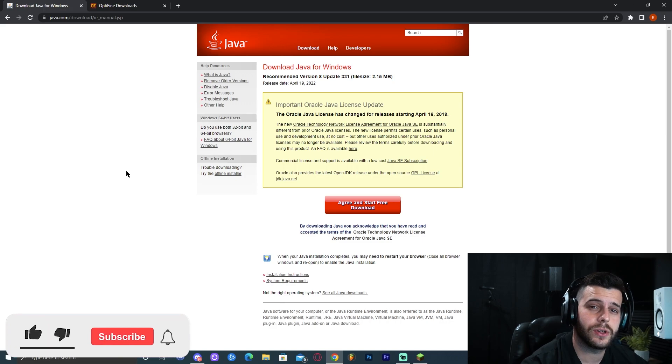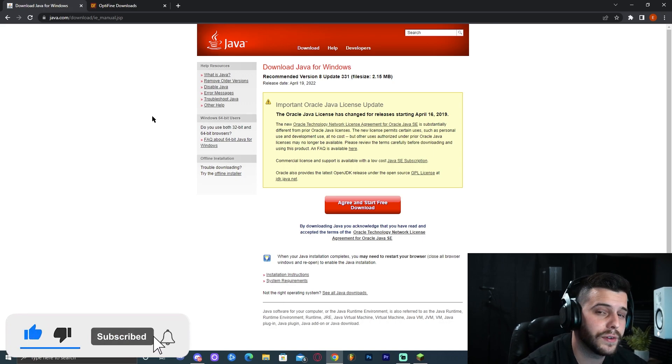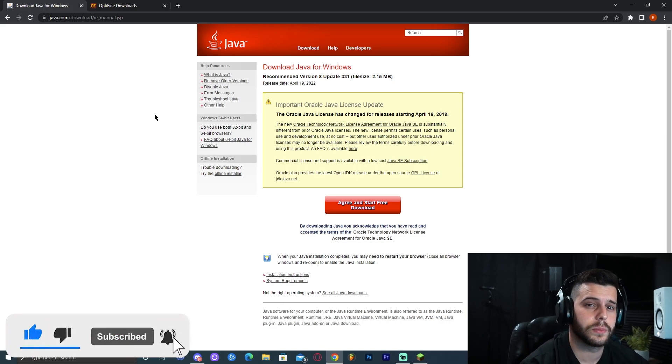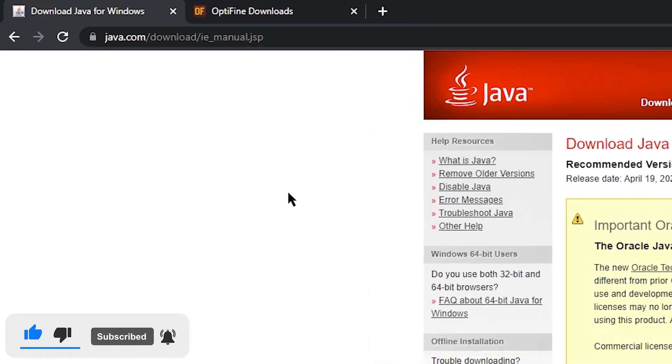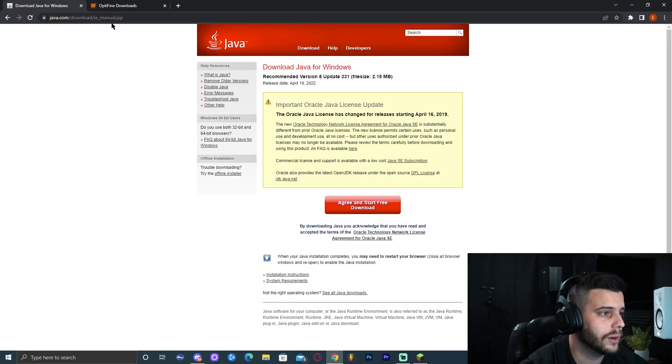For step number one, you're going to like this video and subscribe to the channel. I'm just kidding. For step number one, we're going to click the first link in the description which will bring you to this website called java.com download.